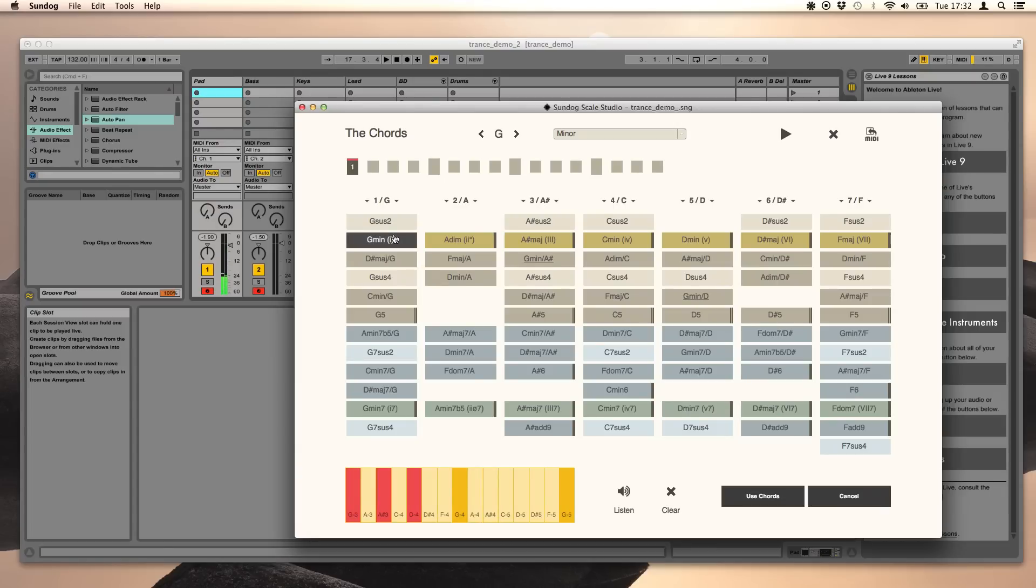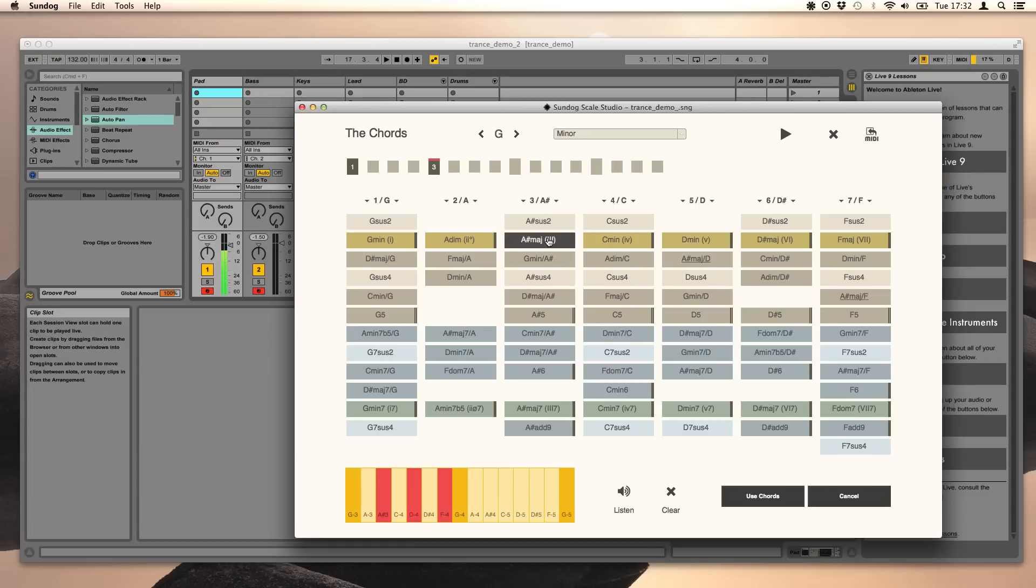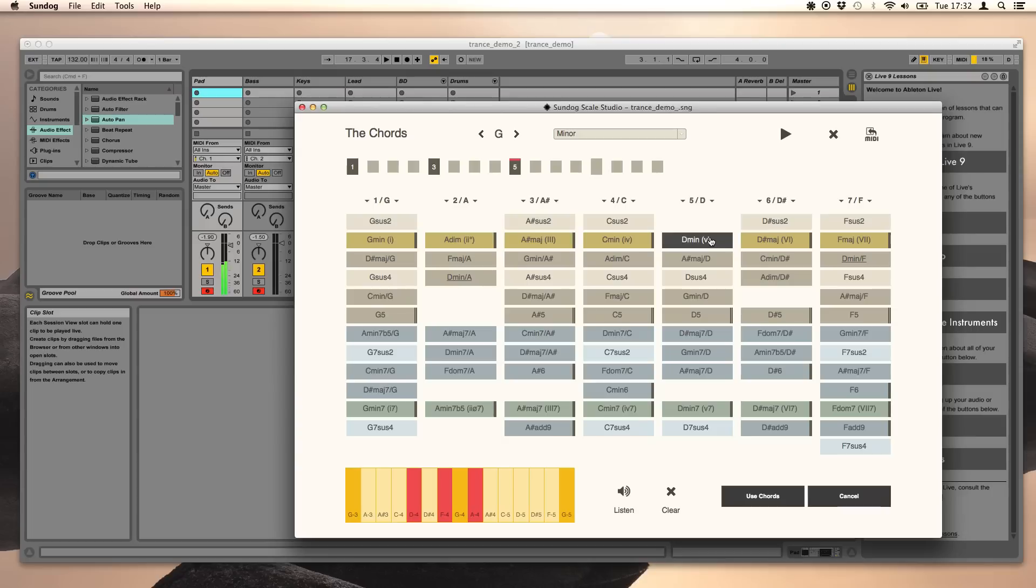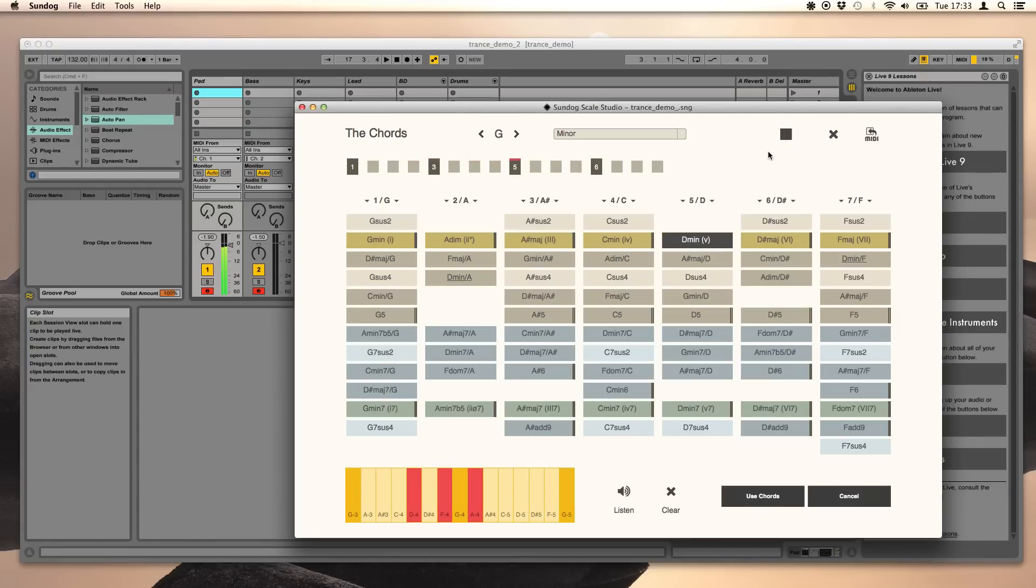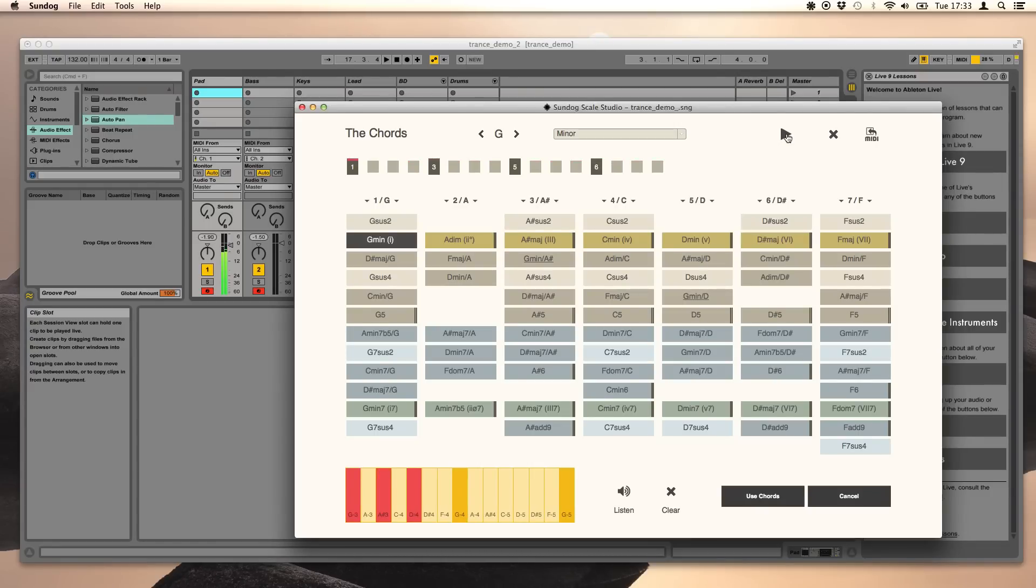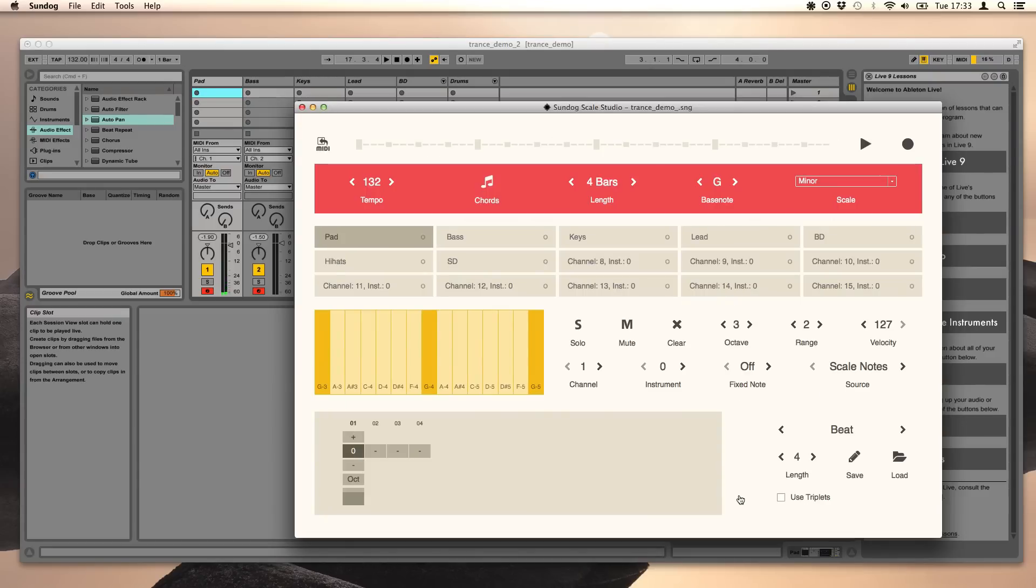Let's create a chord progression now. It's a very simple one. Okay, we want to take these chords for our song and I press use chords. I press play and it still sounds like before.